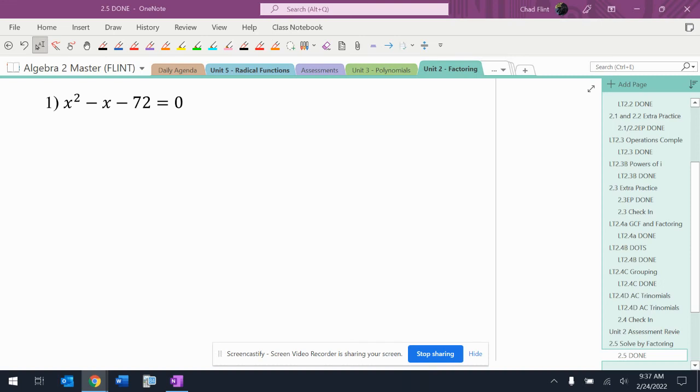Okay, so we're going to solve our first equation here. Step one, get it equal to zero, already taken care of.